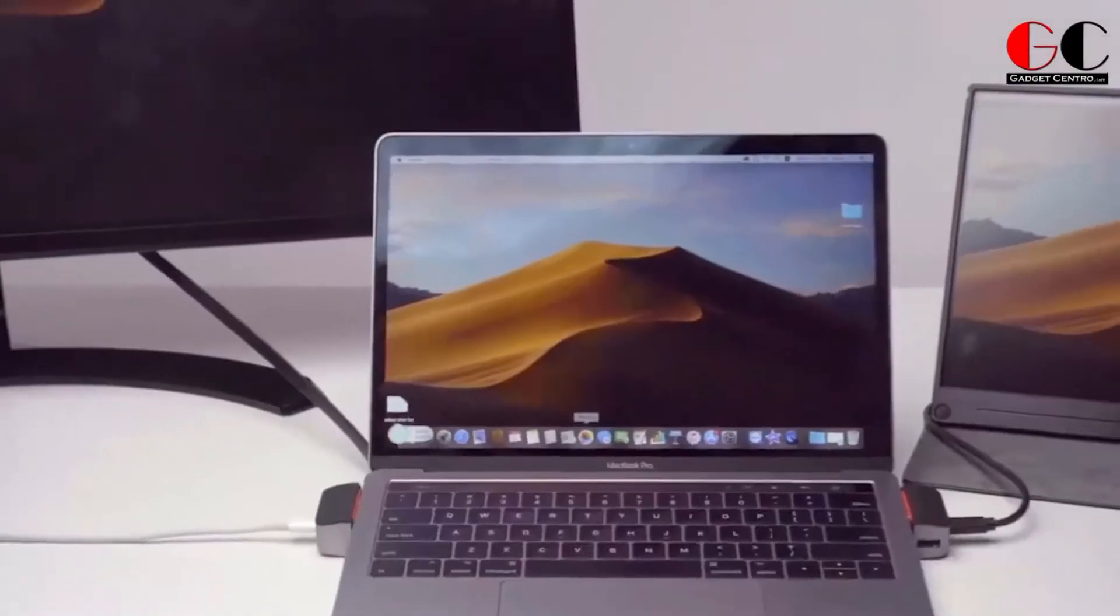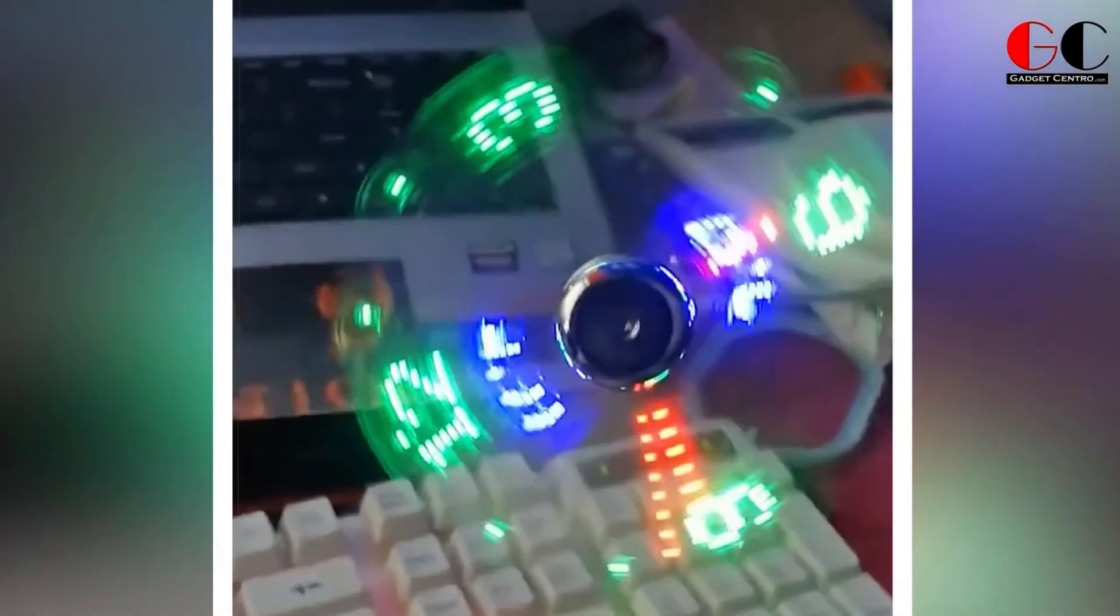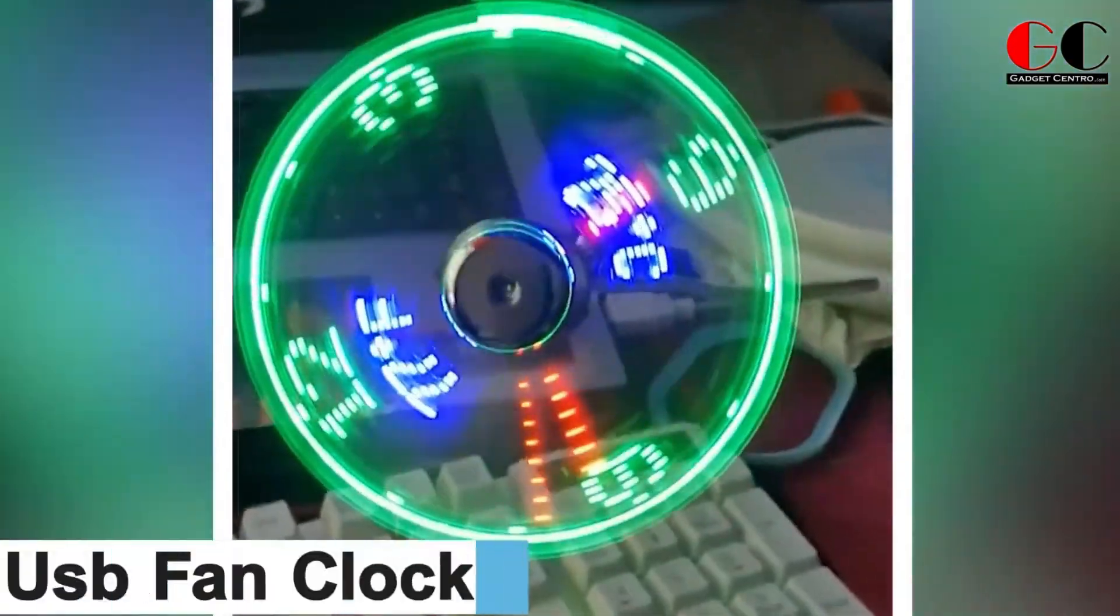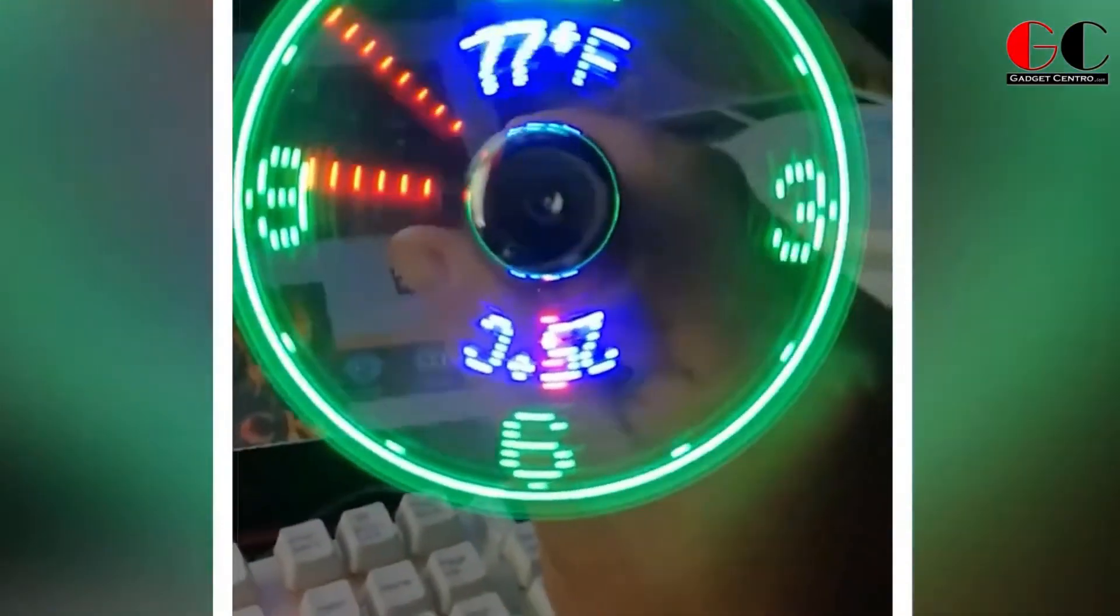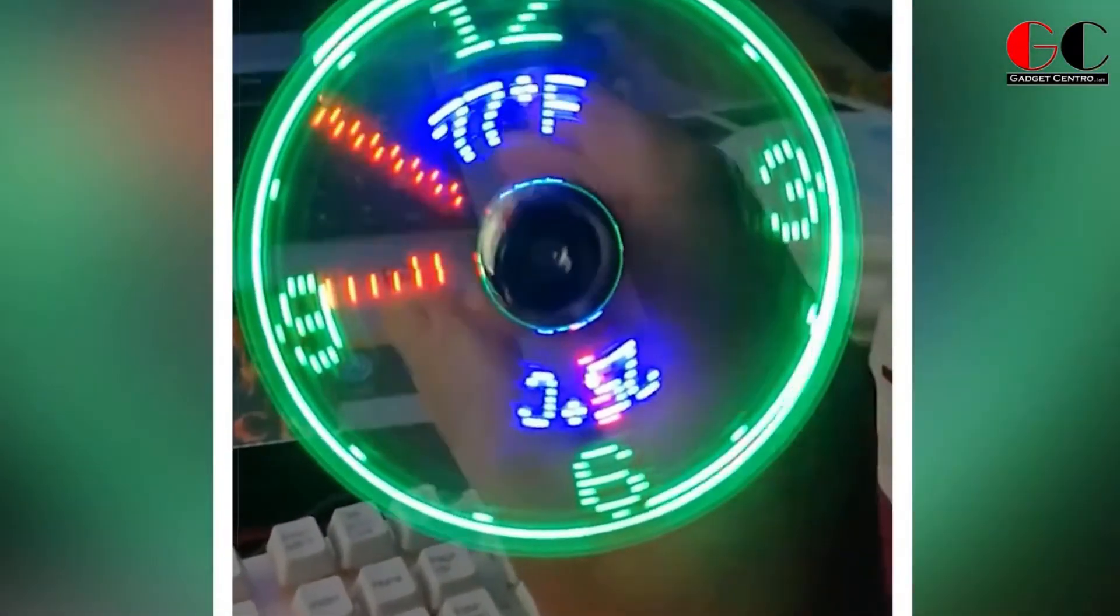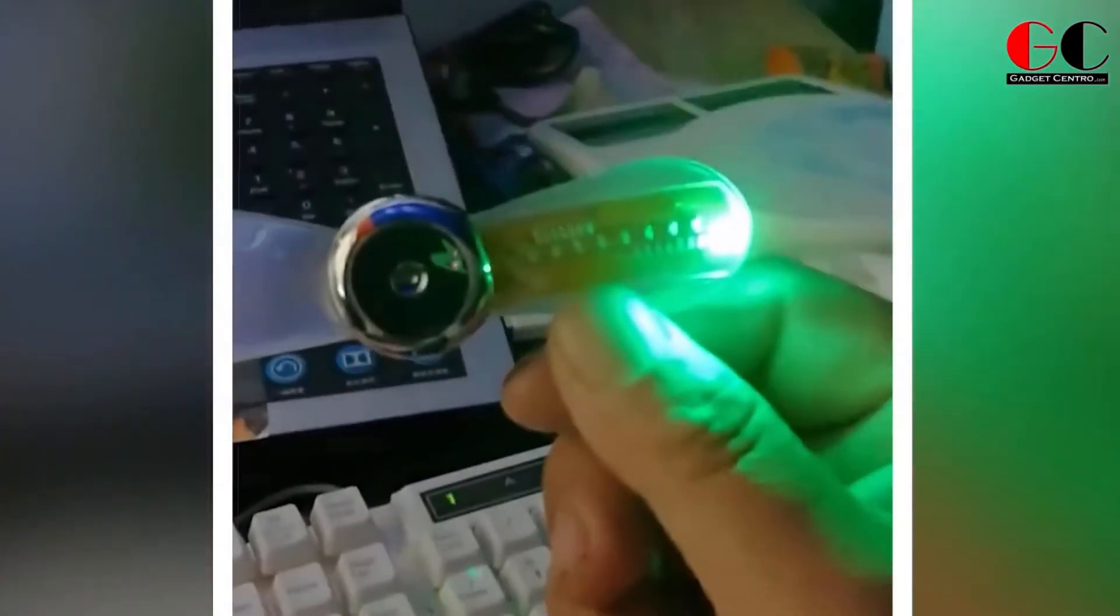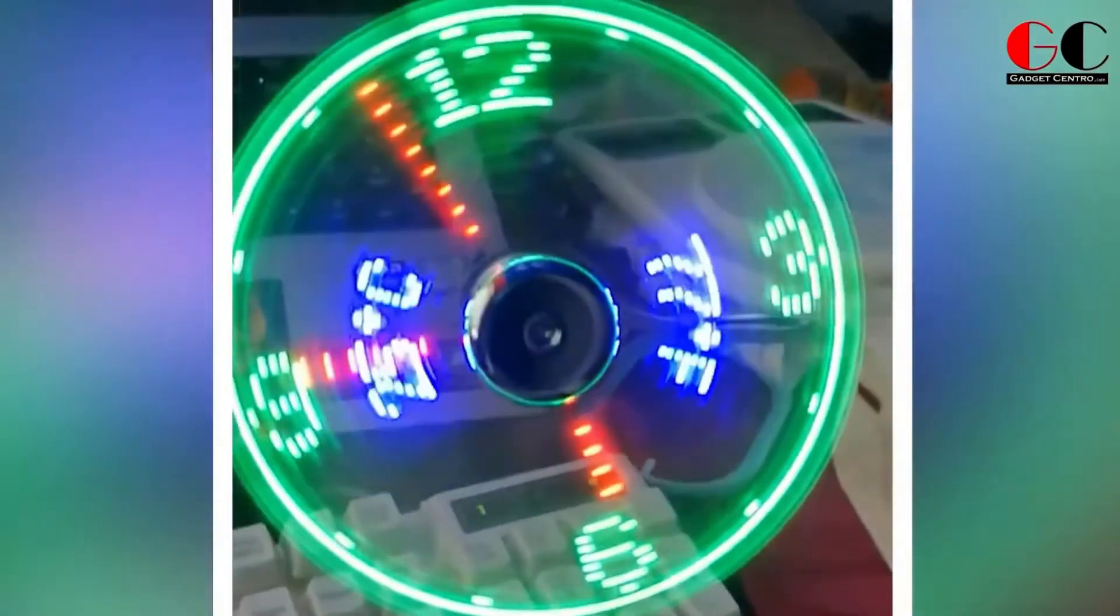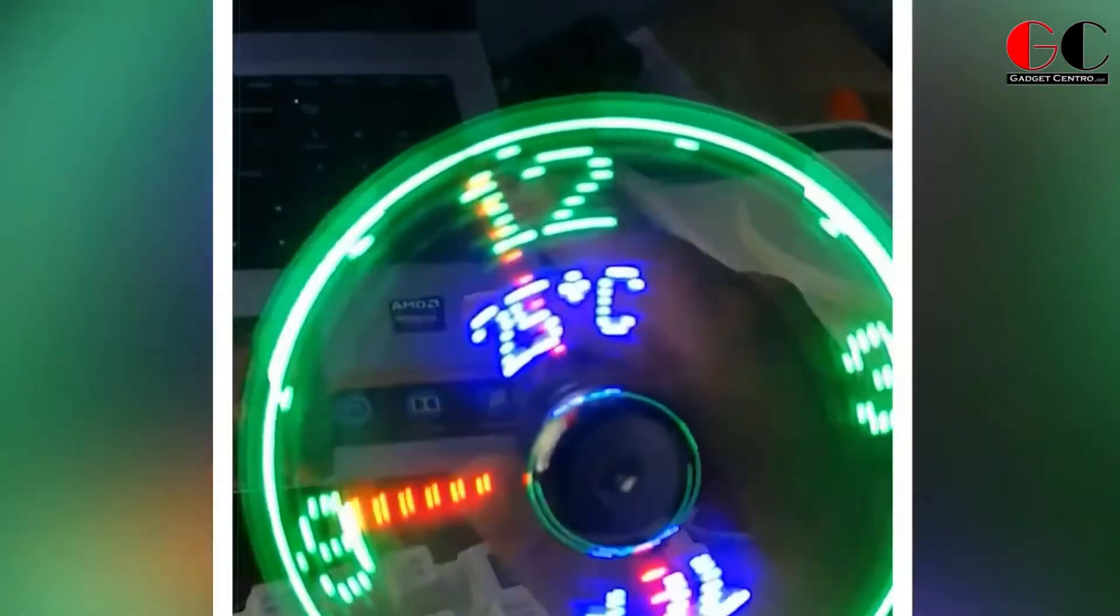USB Fan Clock. Guys, have you got bored with your simple table fan? If yes, then try this USB fan clock. It sounds so strange, but guys, this product is so unique because of its colorful clock.